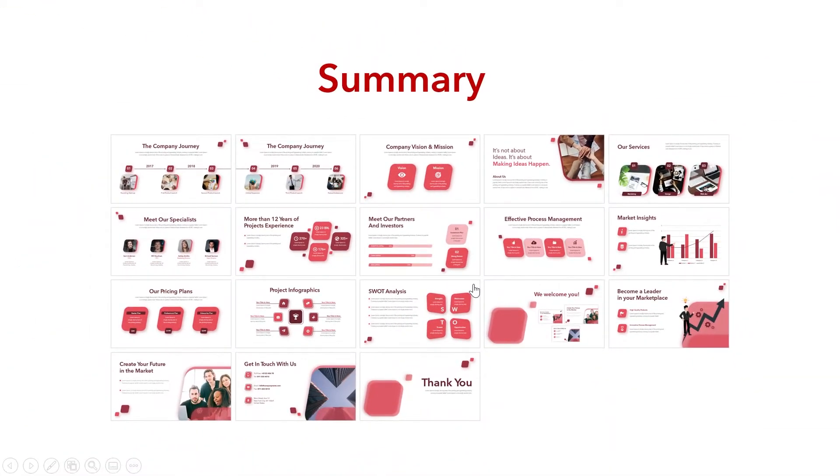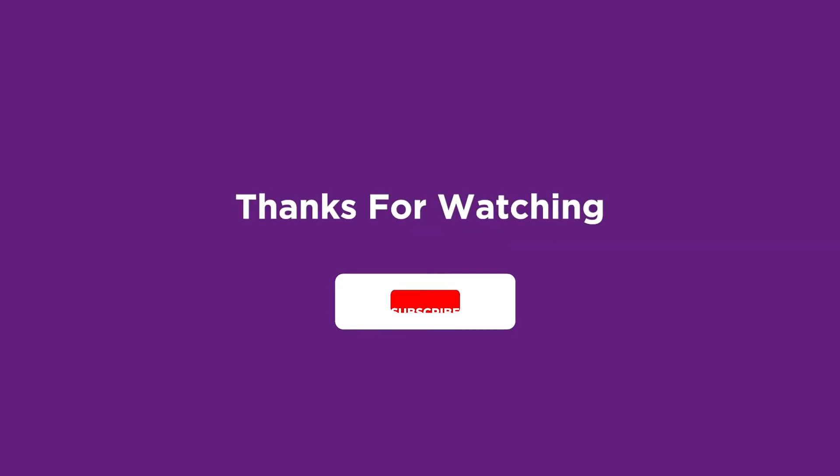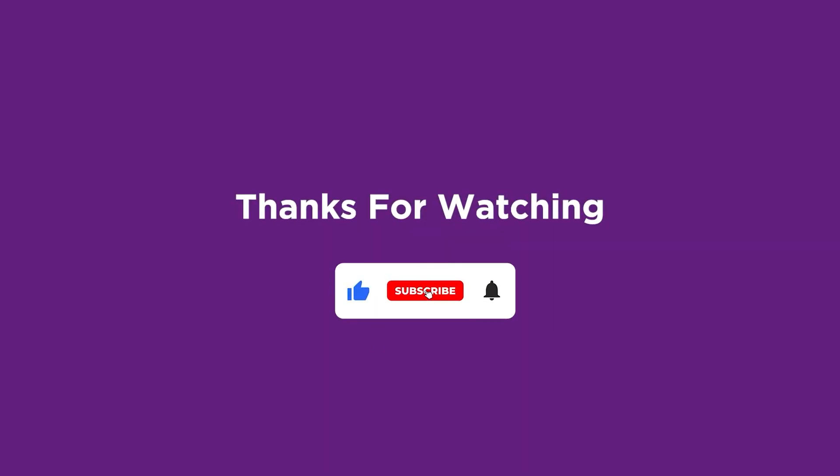Looking for more such PowerPoint tricks and hacks to boost your productivity? Prezentina shapes you to present better. Do not forget to hit the bell icon and thumbs up. See you at the next video.